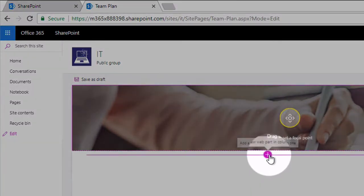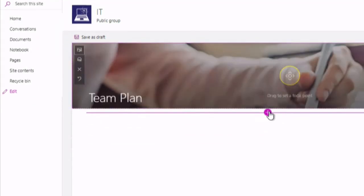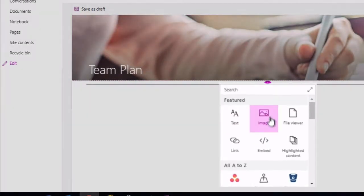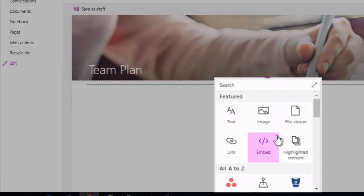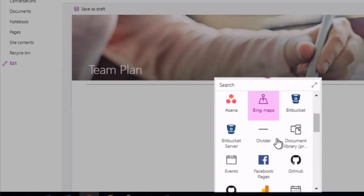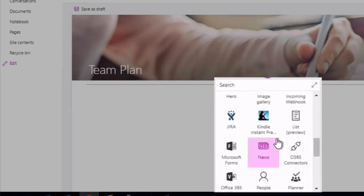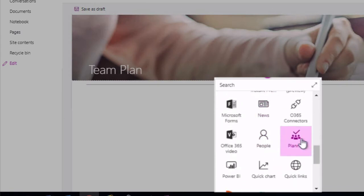Now the next part is to hit this plus button which adds a new web part. A web part is just a new addition to the page. When you hit that plus button, you're going to see lots of options here listed. The one you want is Planner.